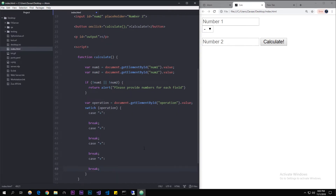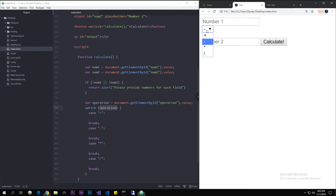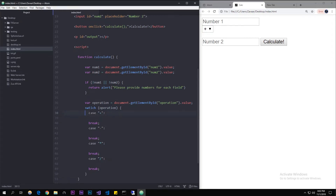We make the four cases: subtract, multiply, divide. So whatever the operation value is — for example if it's add — that matching case will be executed and the code inside it will run.